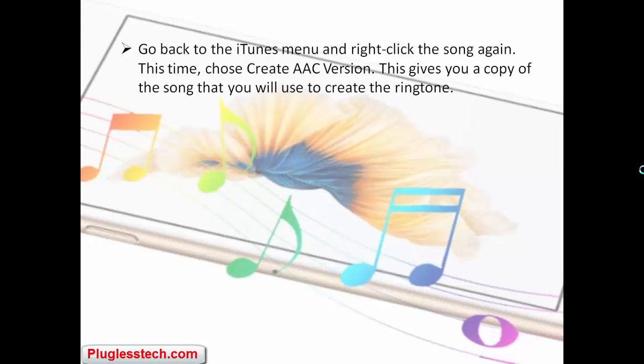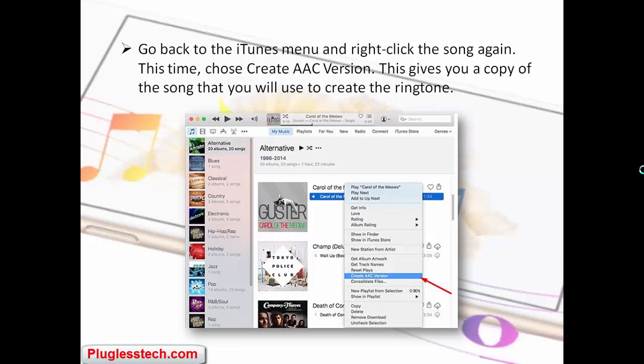Go back to the iTunes menu and right-click the song again. This time choose Create AAC Version. This gives you a copy of the song that you will use to create the ringtone.